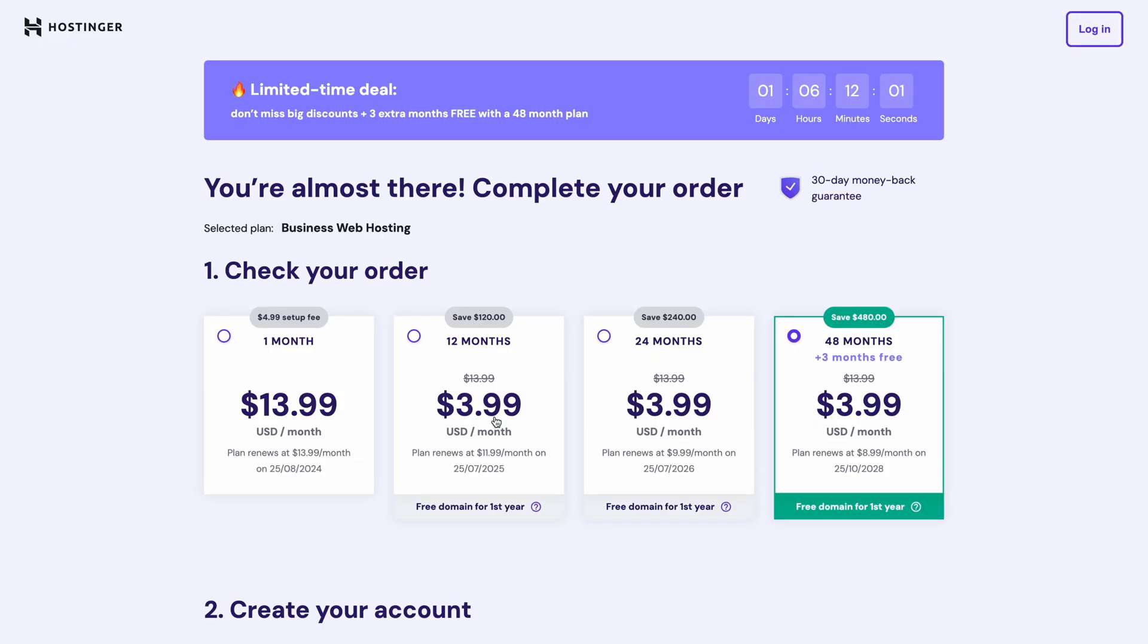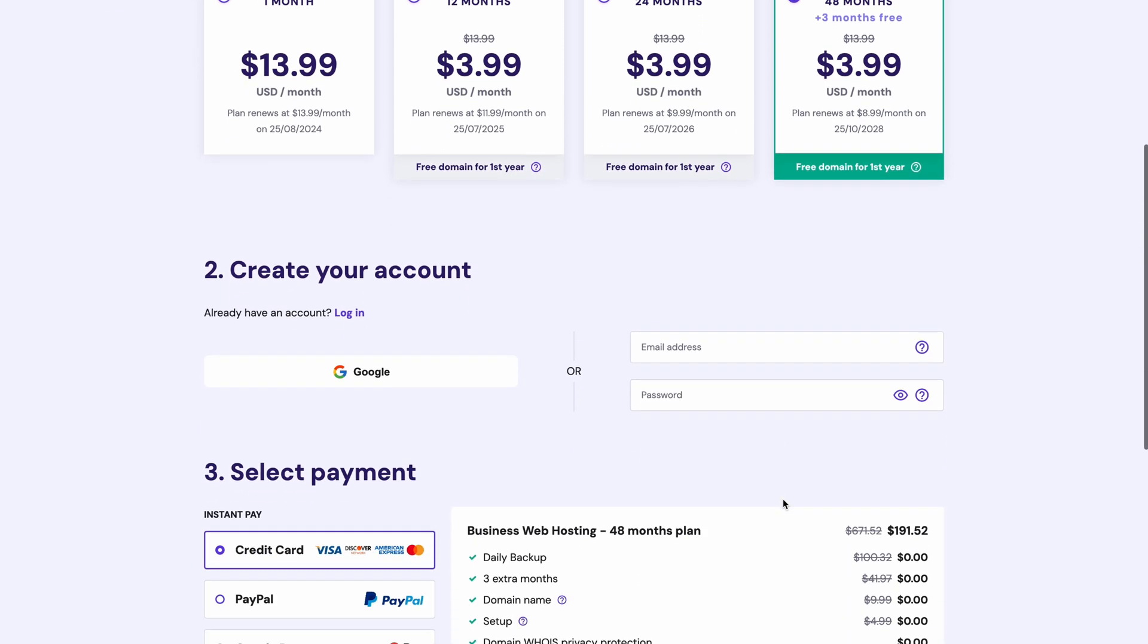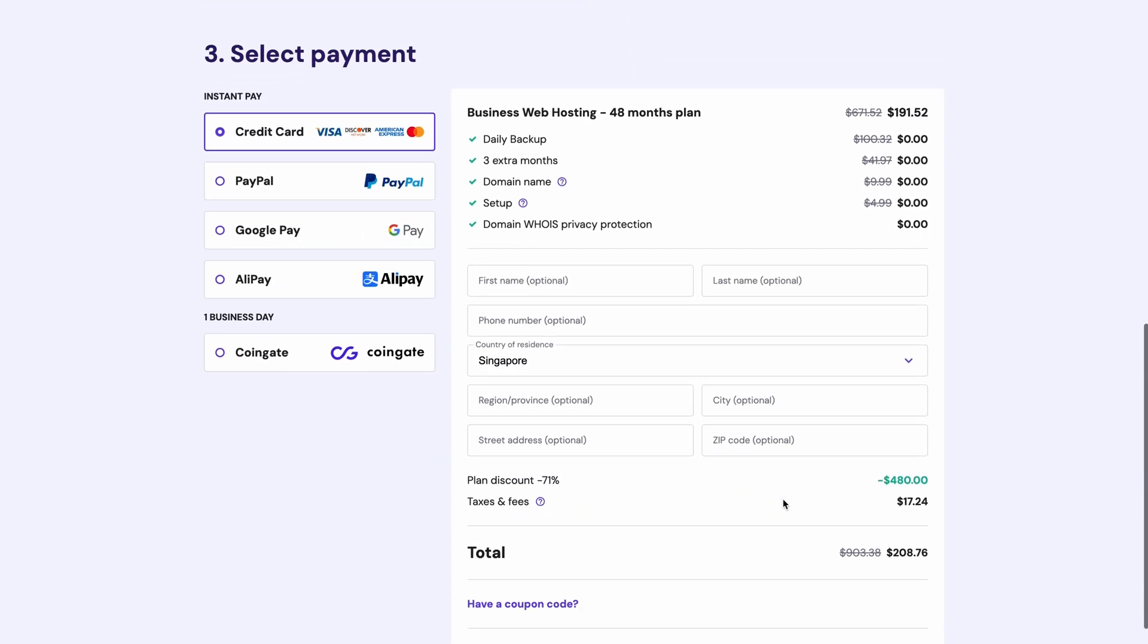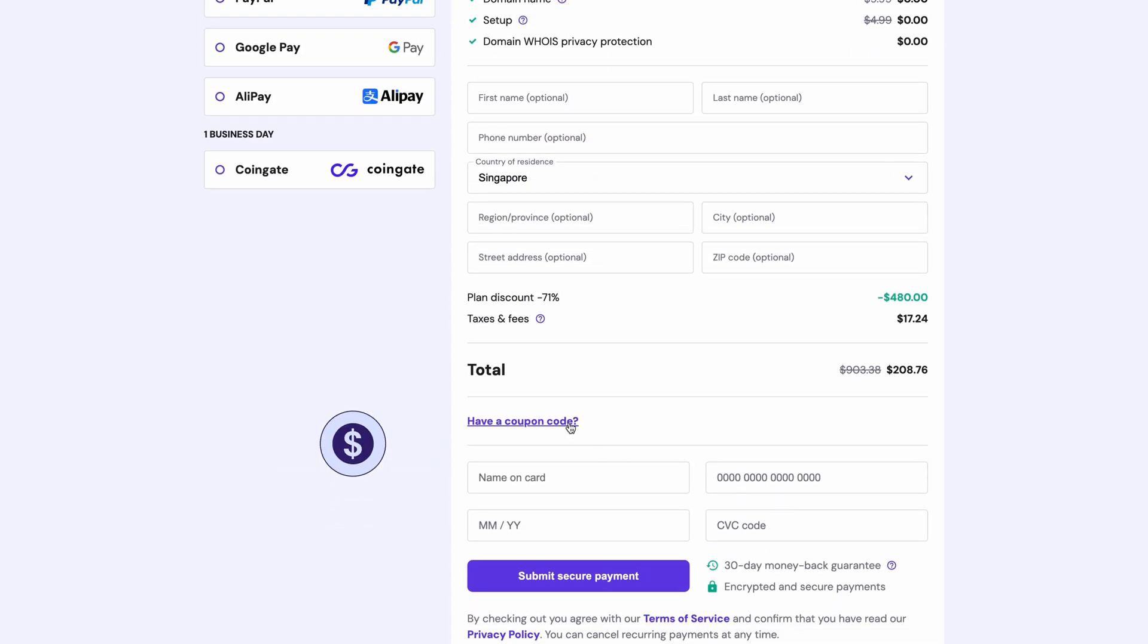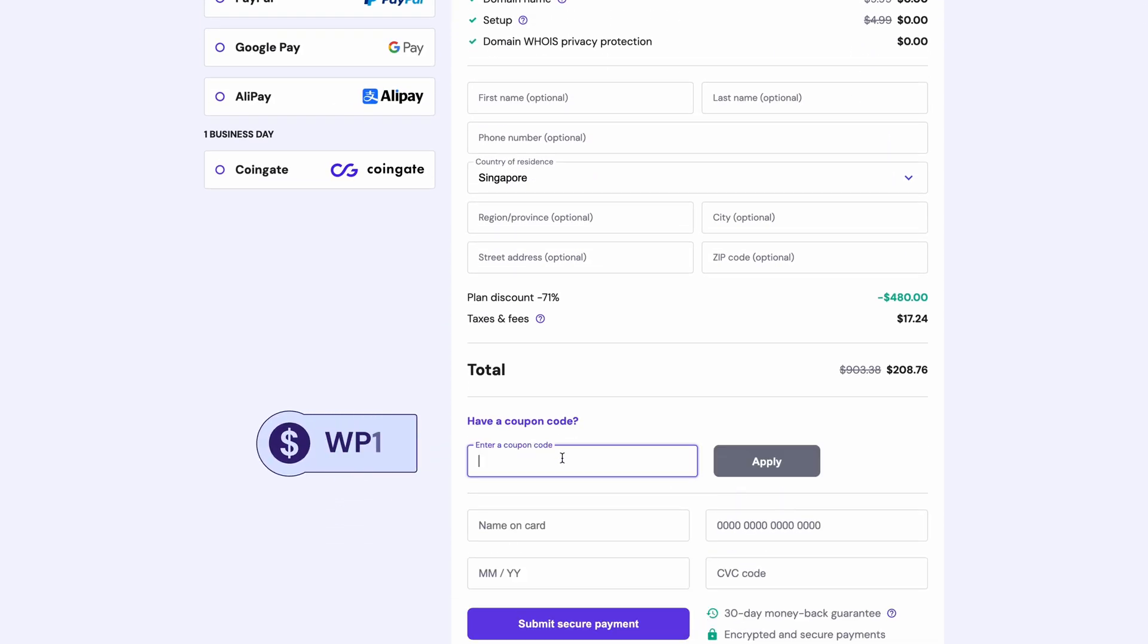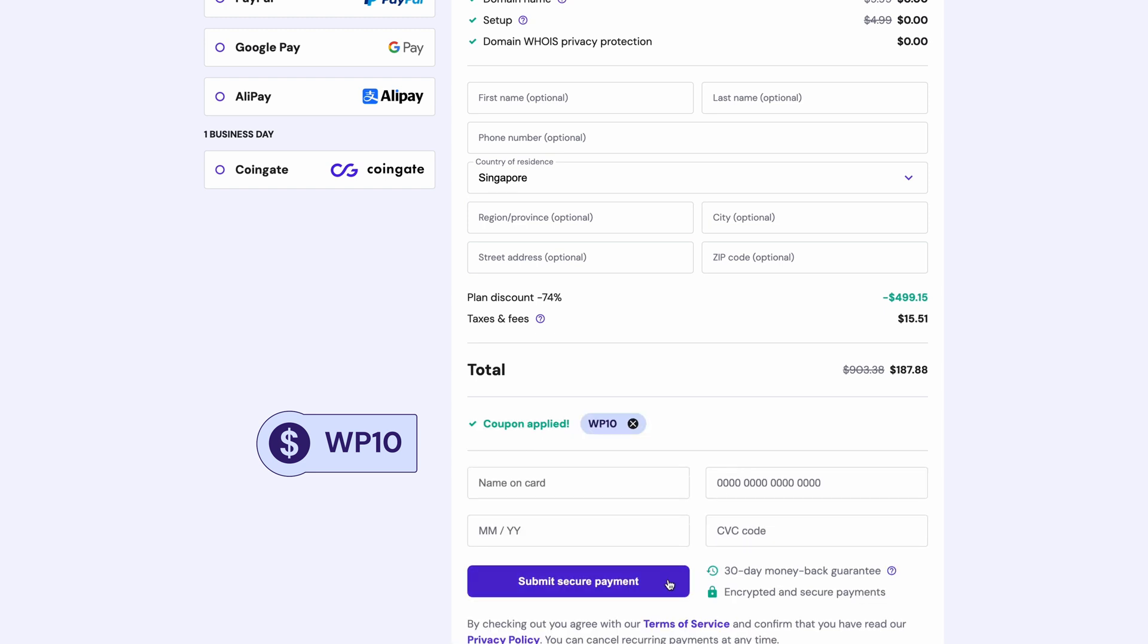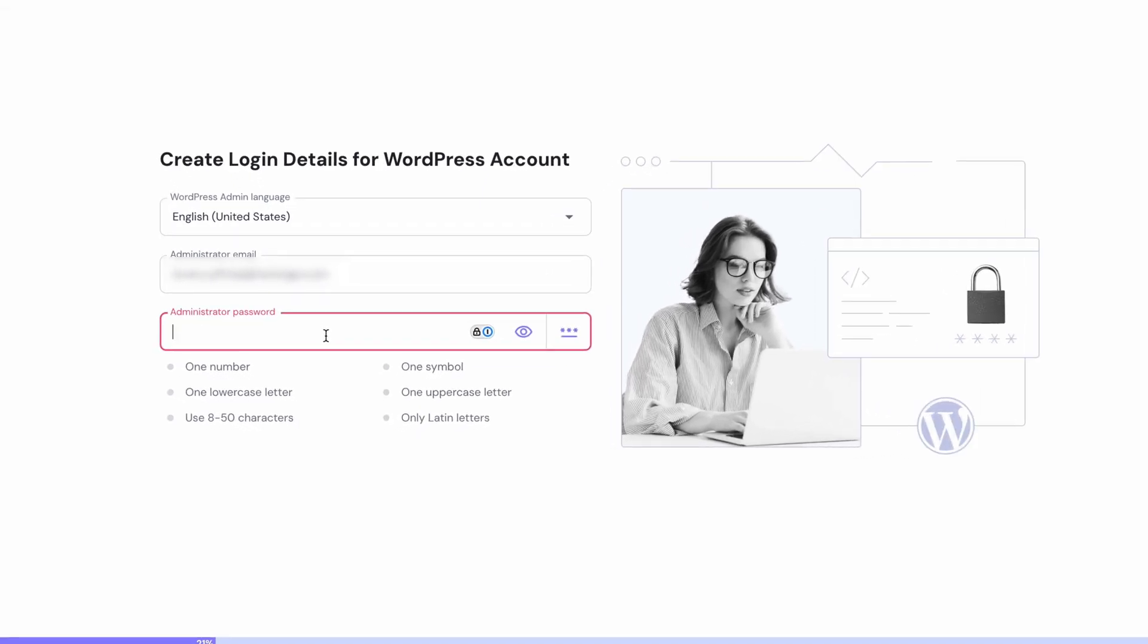Select the plan by adding it to the cart. To get the best deal, grab the 48-month subscription period, which comes with three months of free hosting and a free domain name for one year. Then, proceed with creating a hosting account if you don't already have one, and choosing a preferred payment method. Remember to apply the WP10 coupon code over here for an extra 10% discount on your purchase. Now, complete the payment, and you'll be taken to the initial onboarding page.